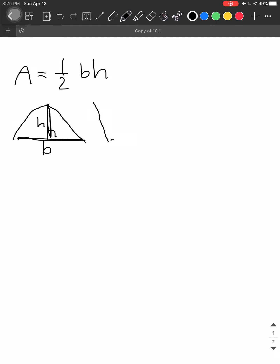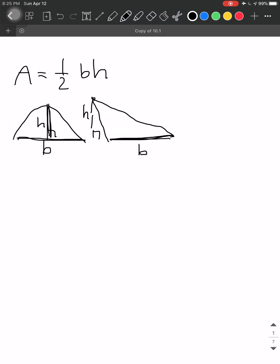The second scenario is when we have an obtuse triangle, where we project from one vertex down to the base. The dashed line there is the height or altitude, and the base corresponding to that height is B. The last scenario is the special case of a right triangle — this leg would be our height and this one our base.